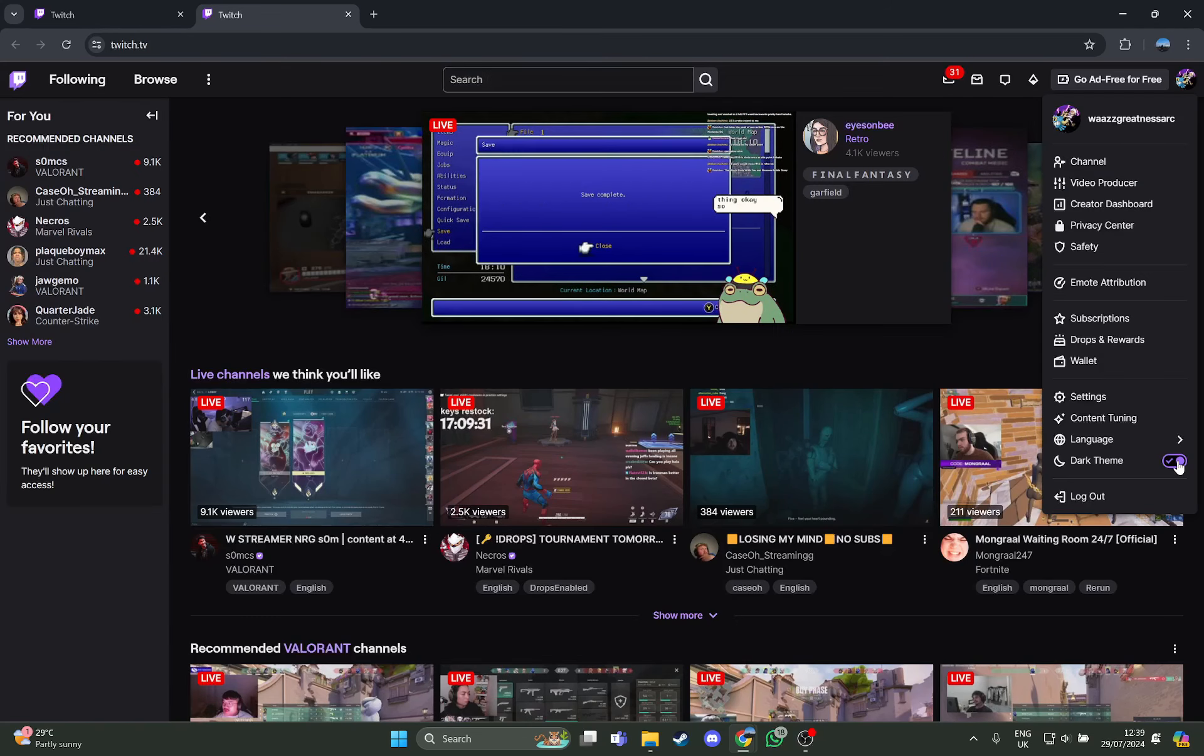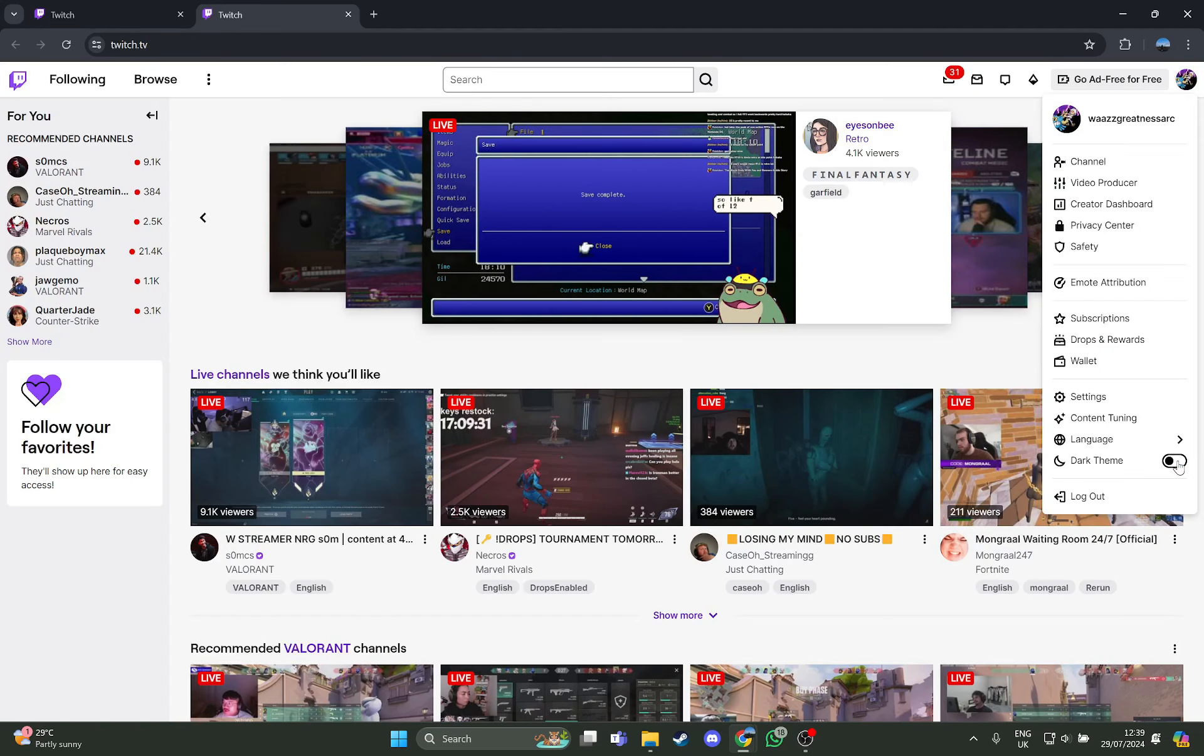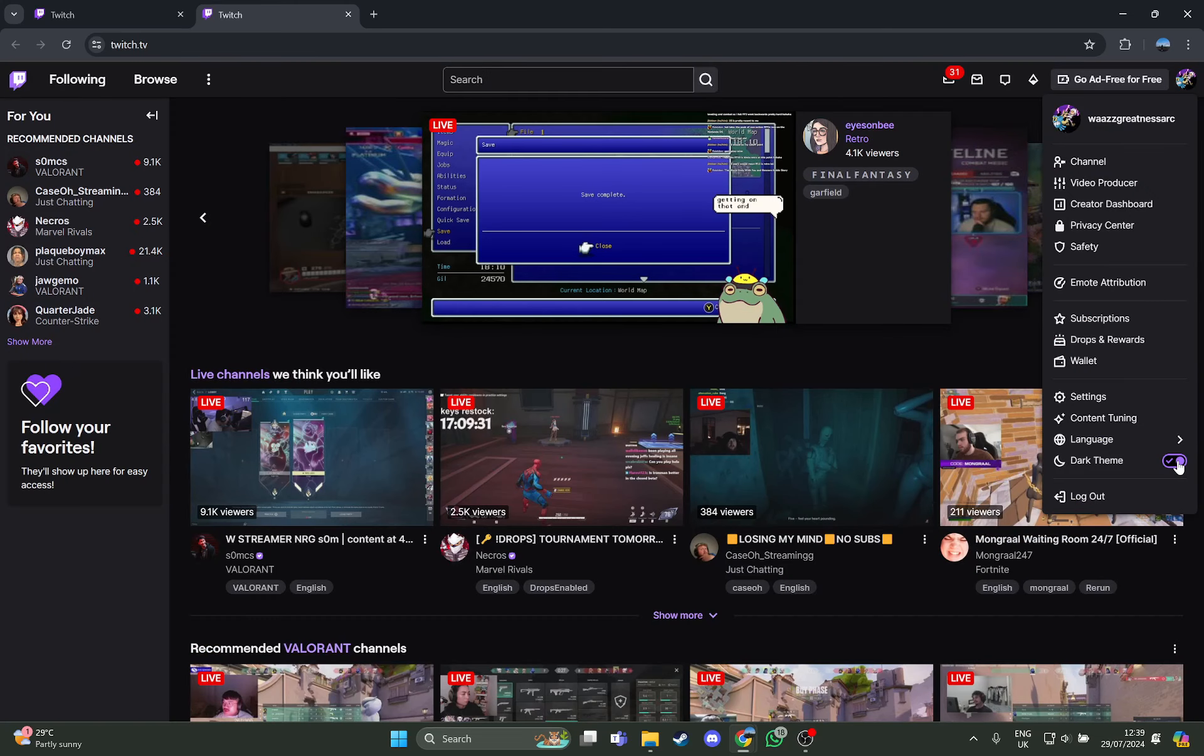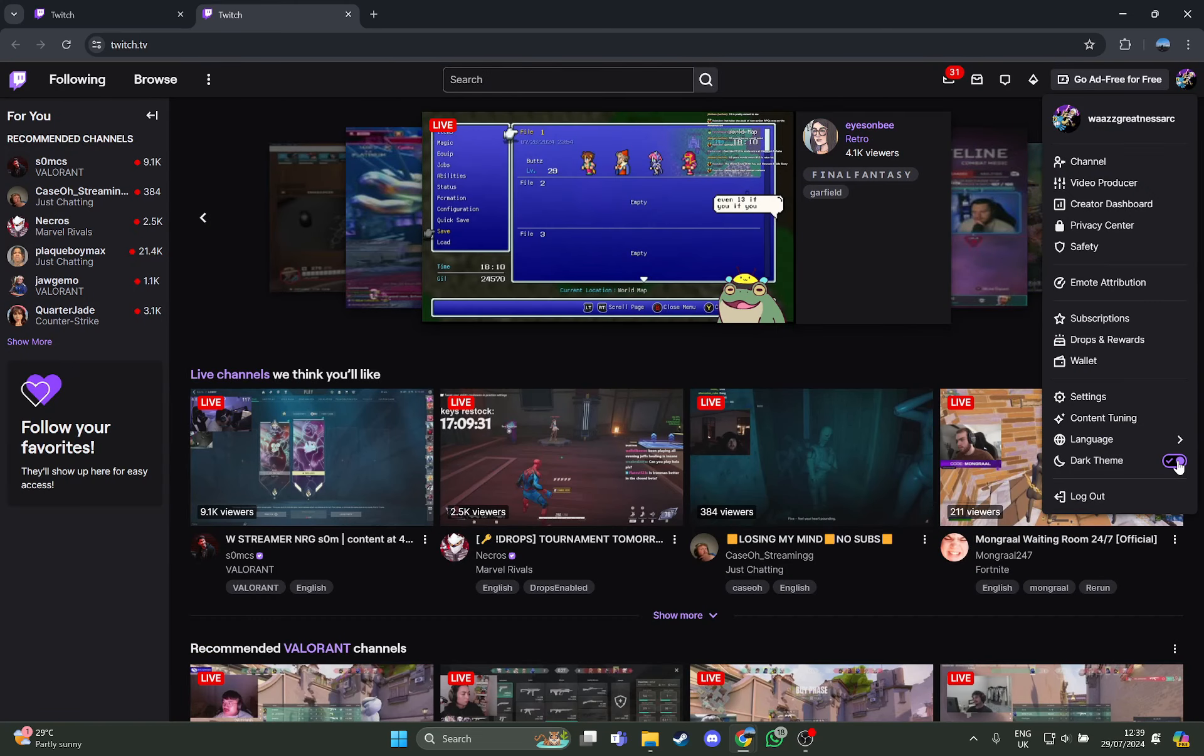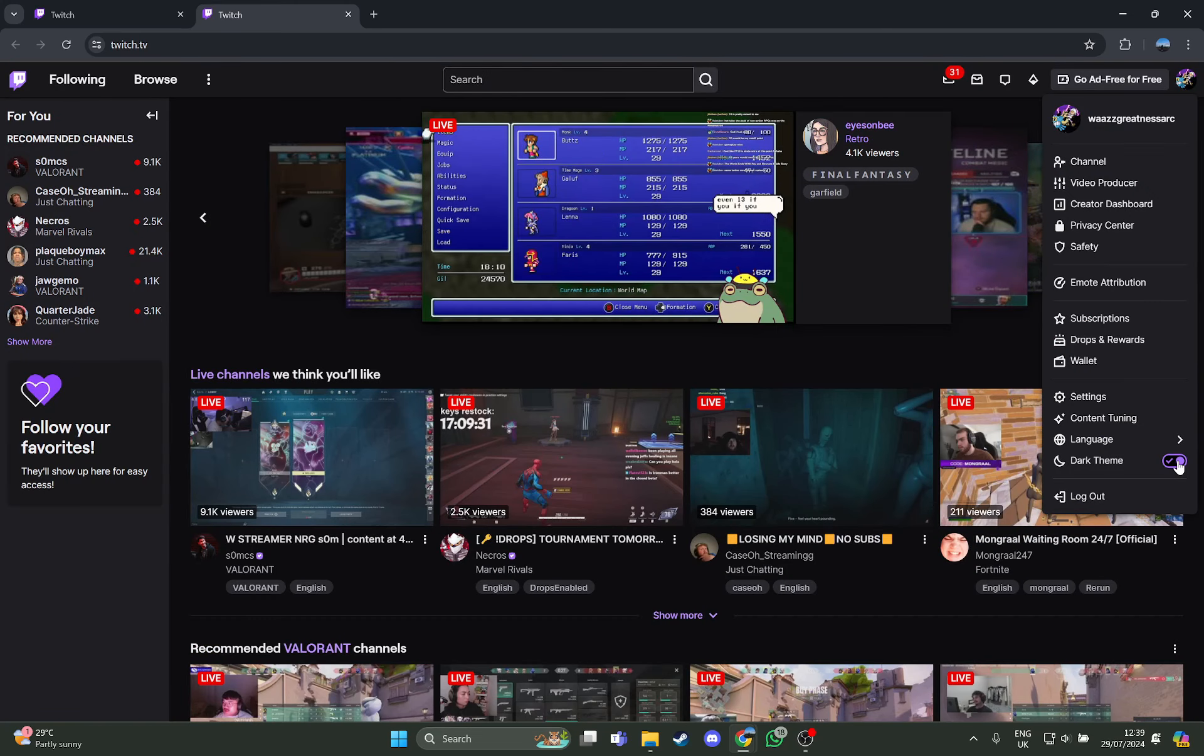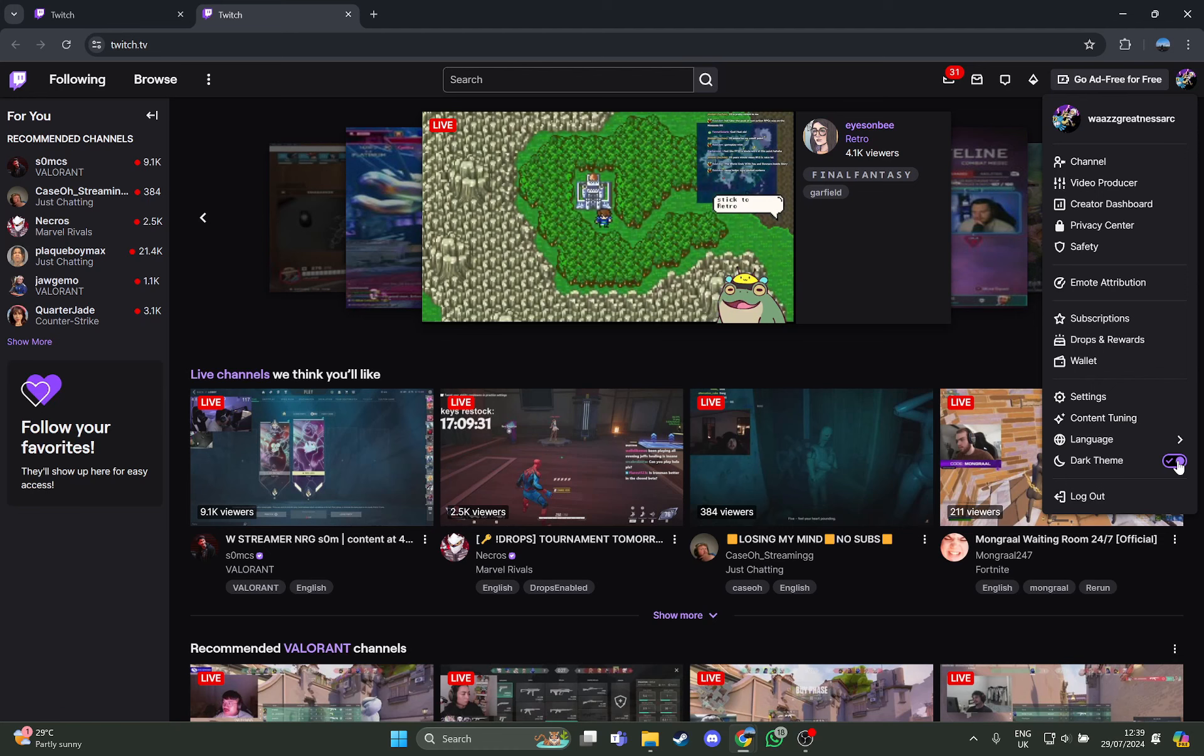As you can see, as I tap it it's white, and again when you tap it it's black. So guys, that's how you turn on or turn off the dark theme mode on your Twitch account using the PC or laptop.